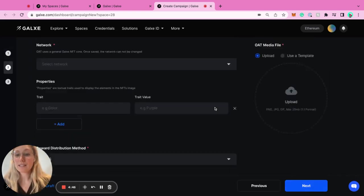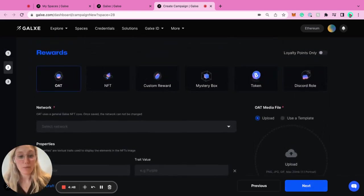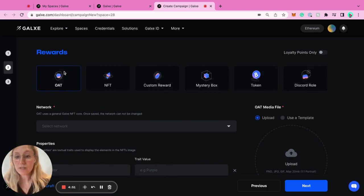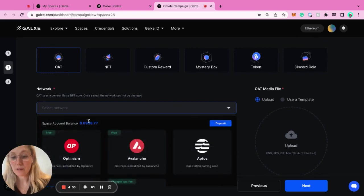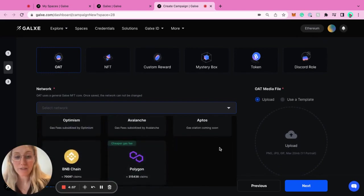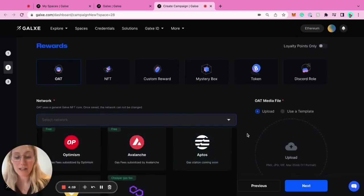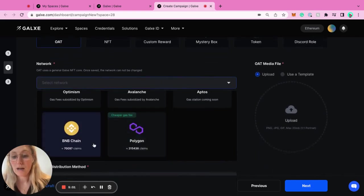If you go to next, these are the rewards. This is where it gets really interesting. There's the OATs - on-chain achievement tokens. These are super easy to use. You can select what network you want them on. We have a few networks here: Optimism, Avalanche, Aptos, BNB, and Polygon.